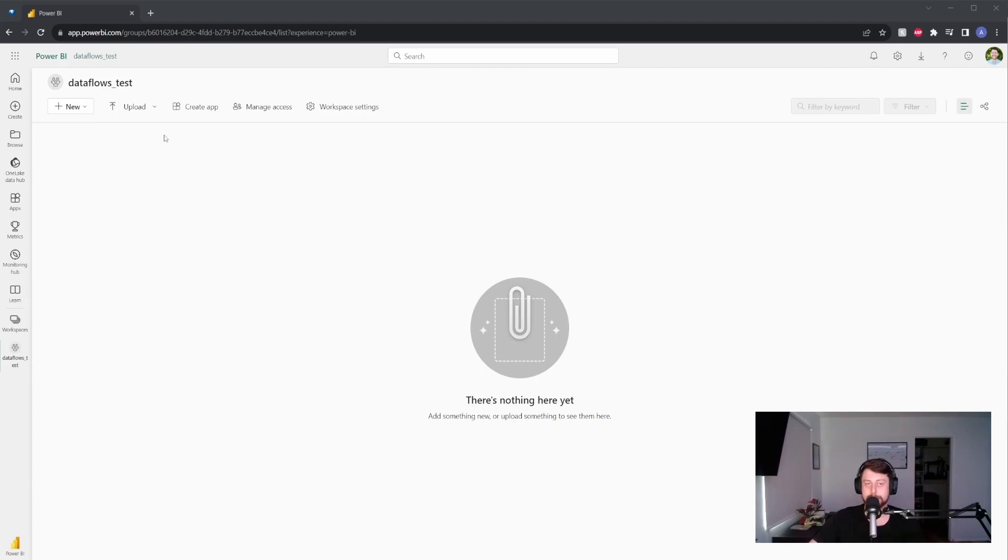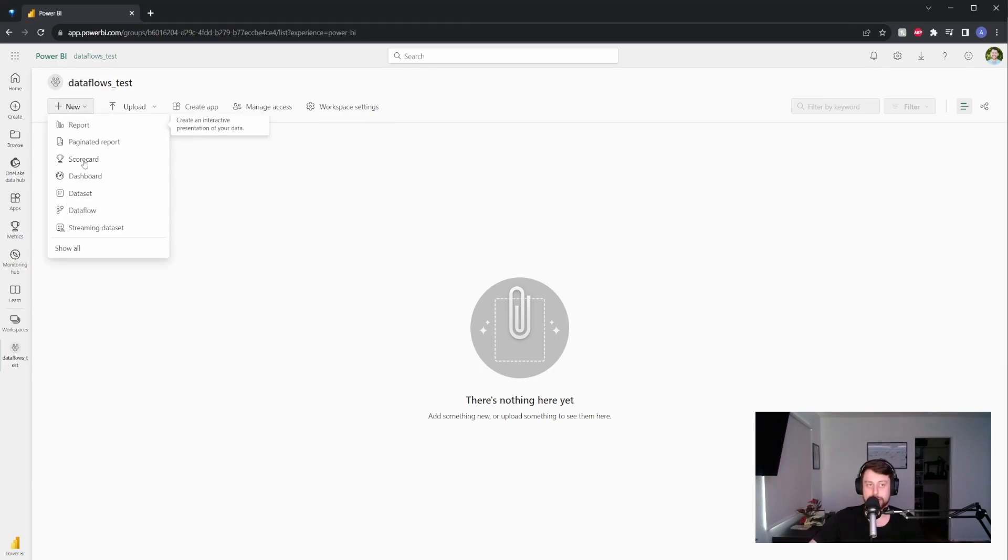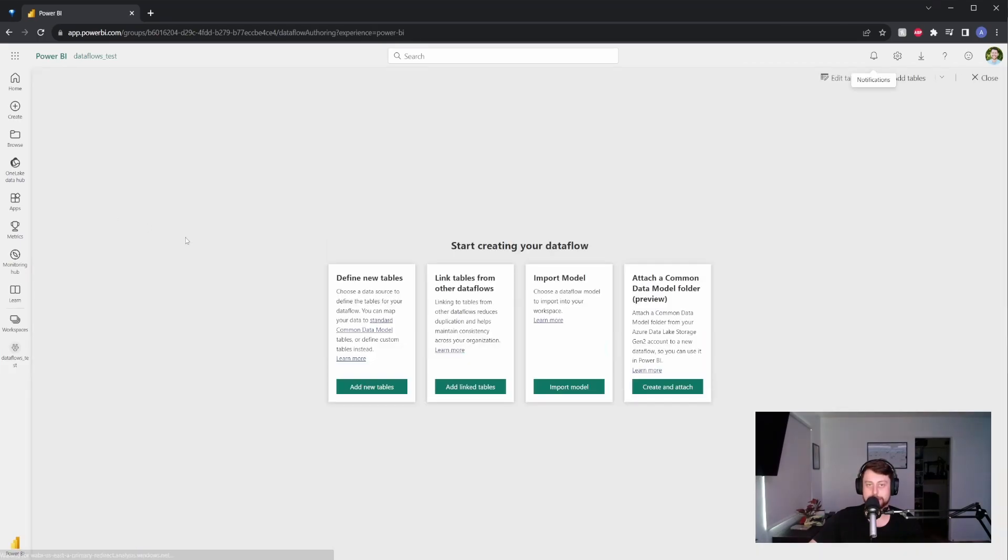Now what you want to do to be able to add a data flow is go to new, and we're going to click on data flow. Now there's a few options and I'll go through a couple, but I want to explain them just real quick for you.